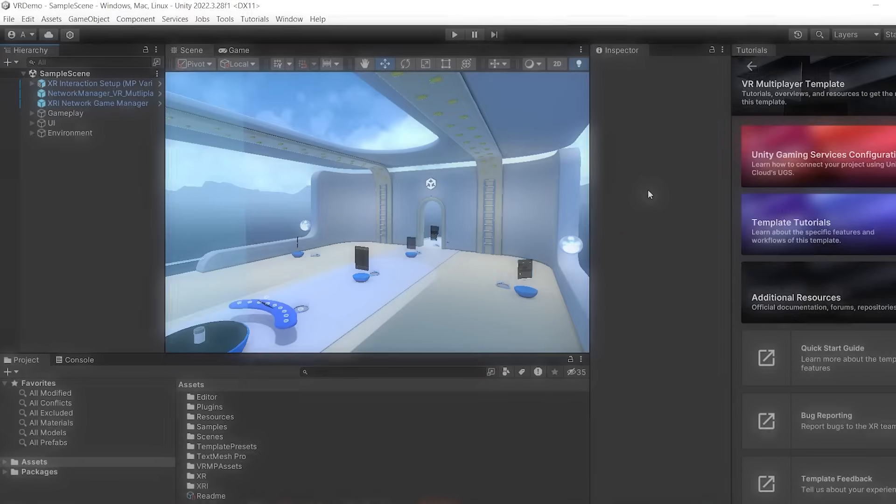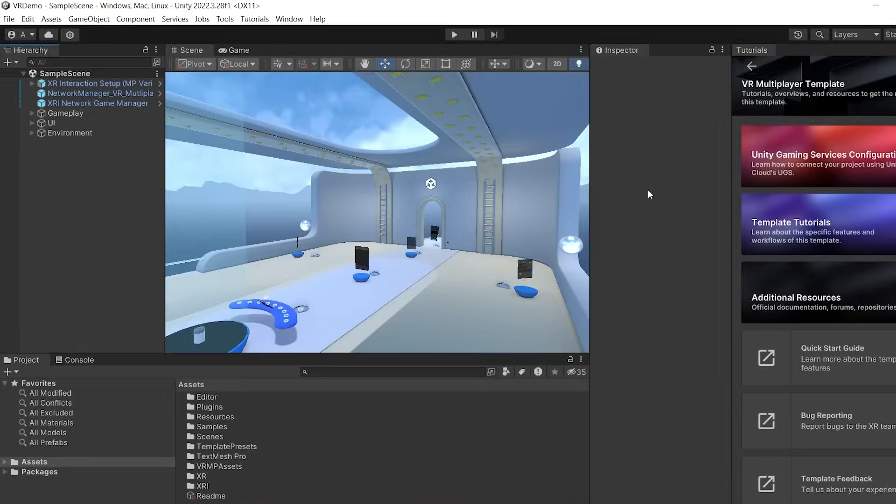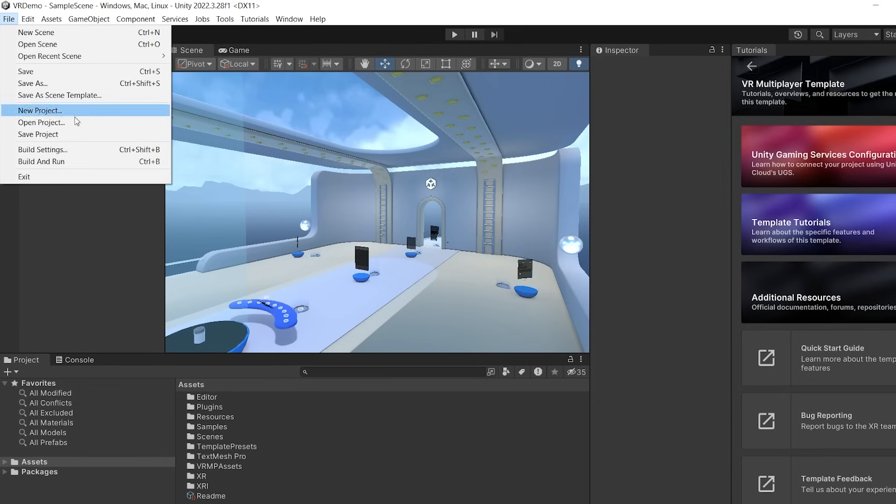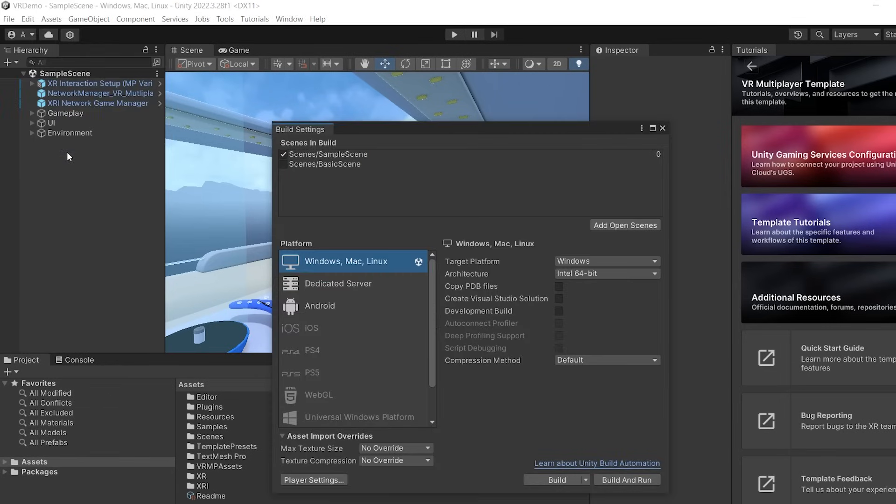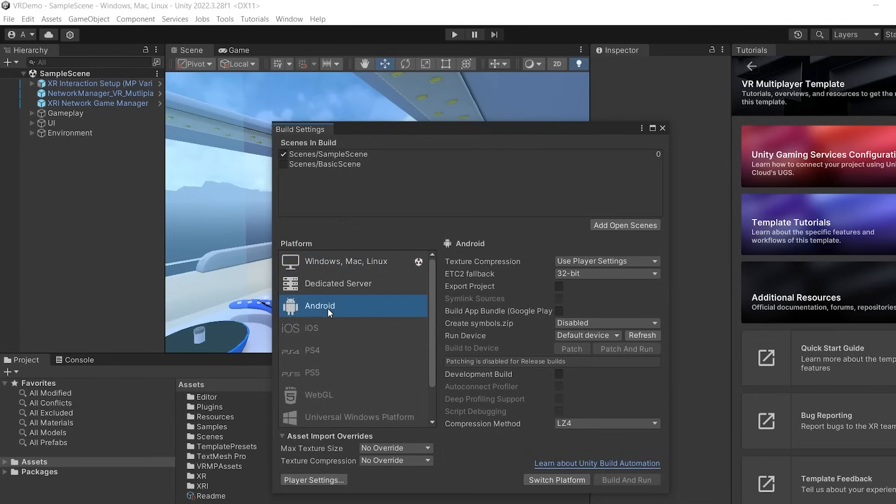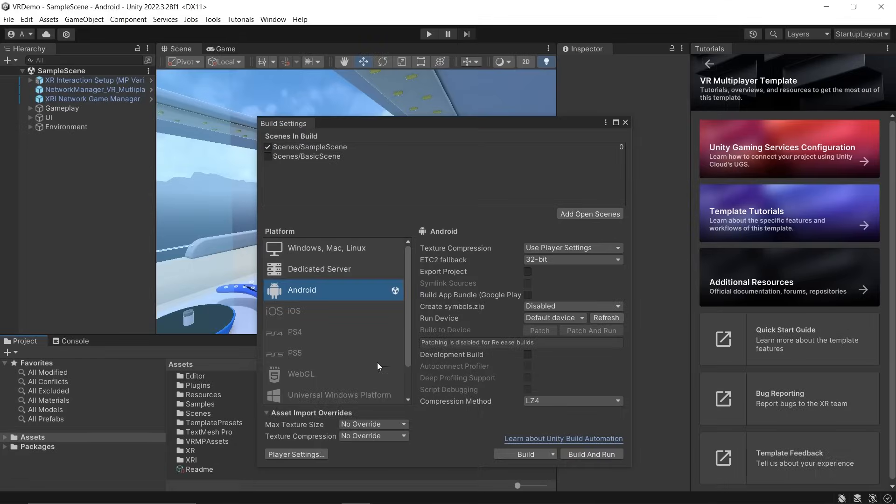The best way to test it is to build the application and run it on our headset. To do that, go to File, Build Settings. If you're using PC VR, the platform can stay Windows. However, if you want to run it on your Quest devices, select Android and switch the platform.